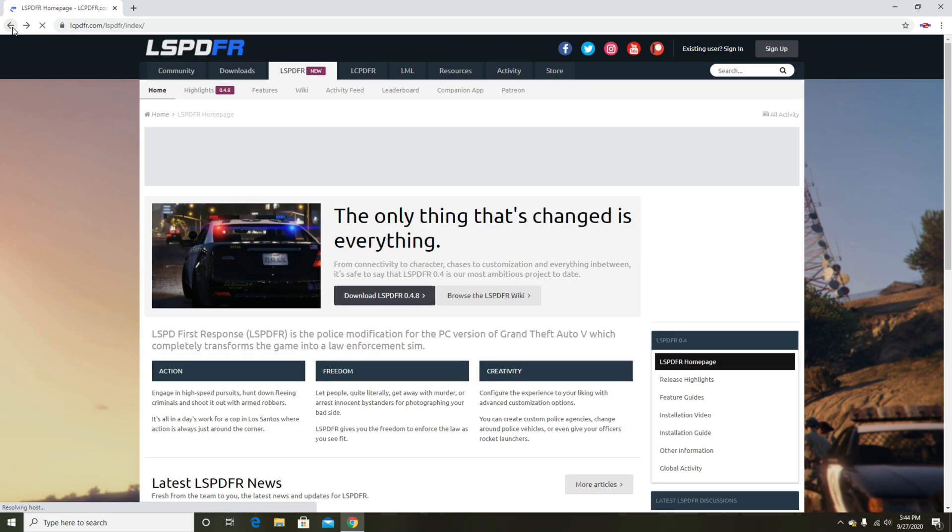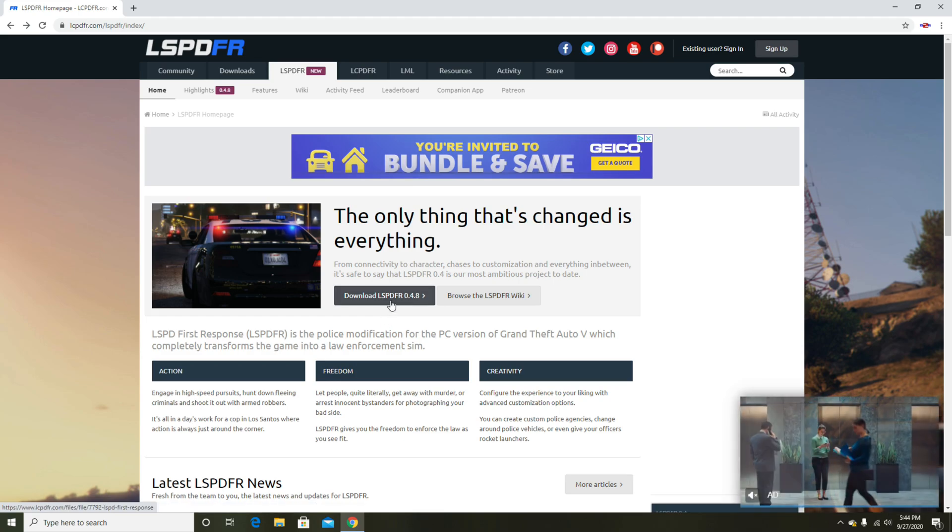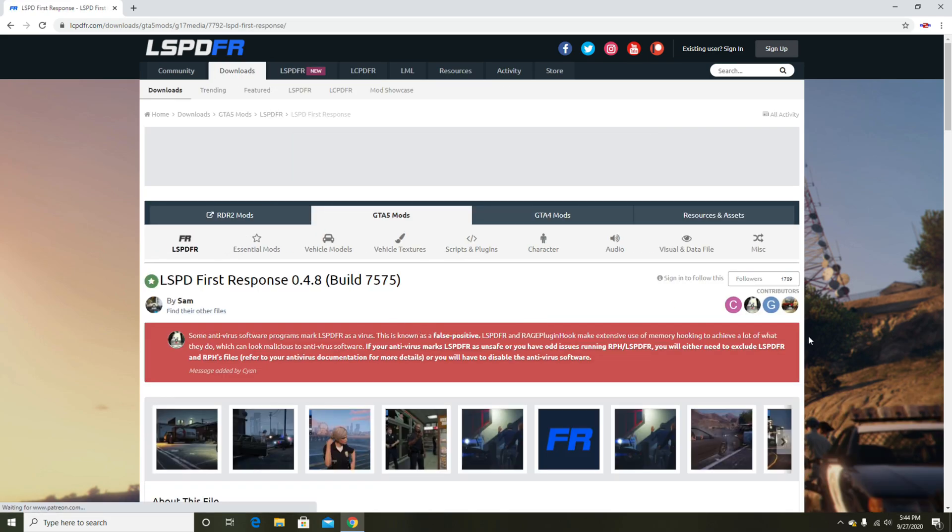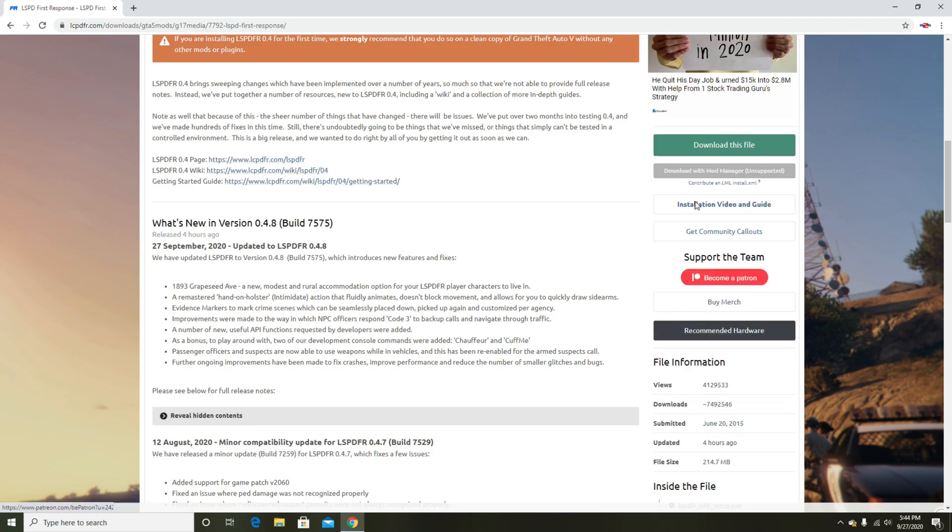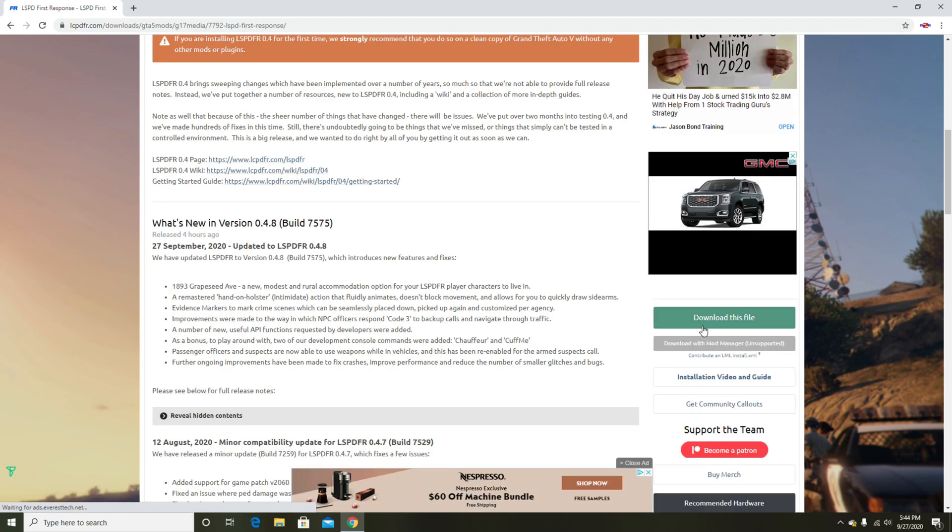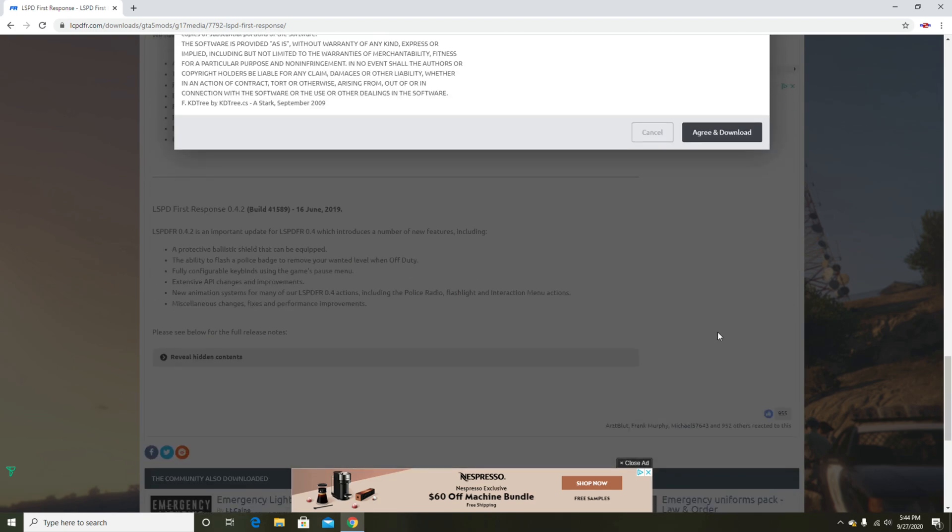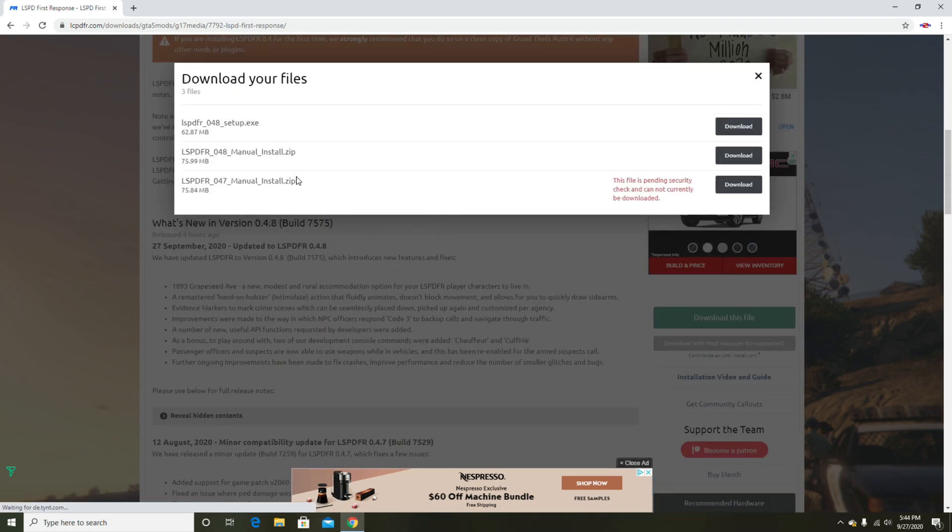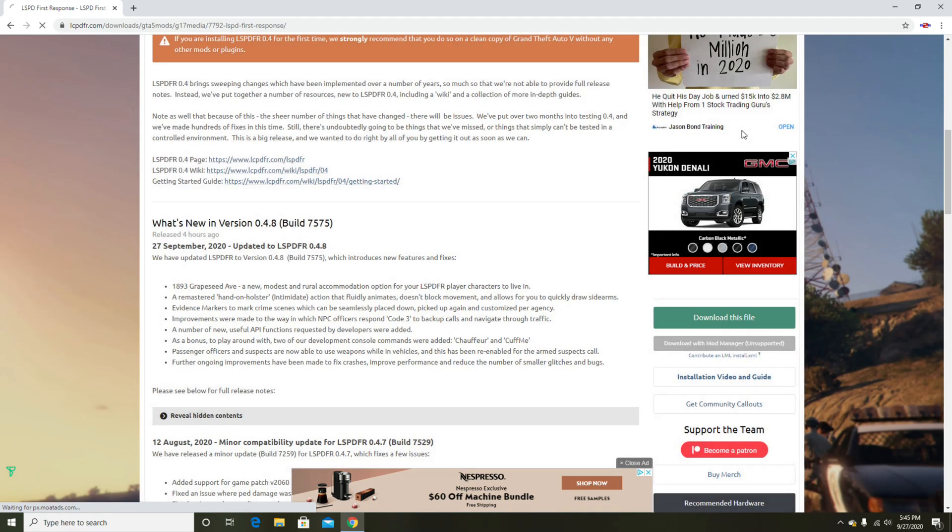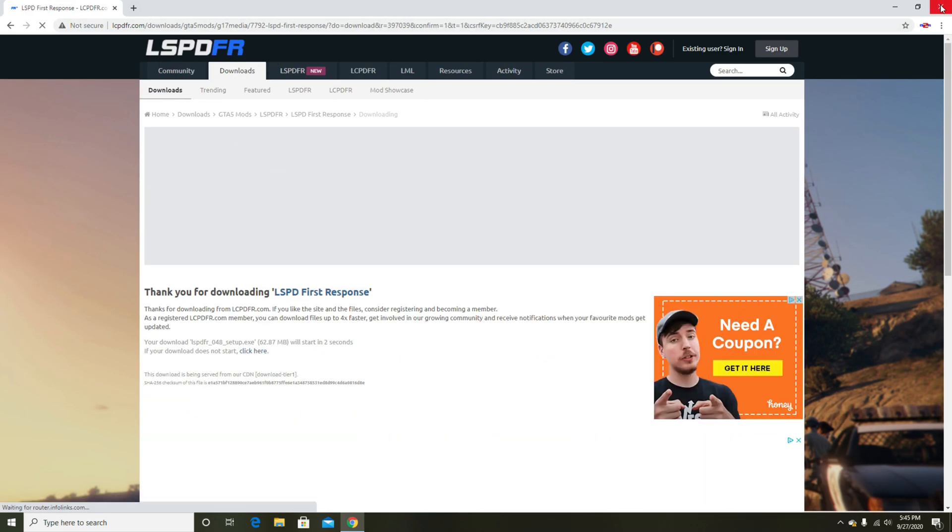I had no crashing, no problems with it at all. We're going to hit download. You hit download this file. I'm not even sure if they're allowing you to download 0.4.7 anymore. As you can see, it says 0.4.7 manual install only file, but it says it's pending a security check and cannot be downloaded. So you have 0.4.8 manual and 0.4.8 setup.exe. I use setup.exe.